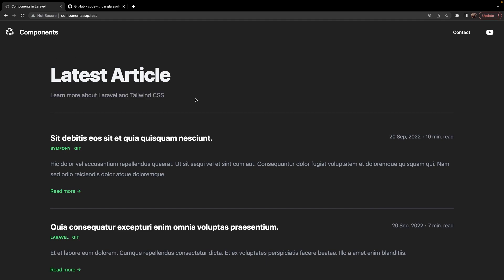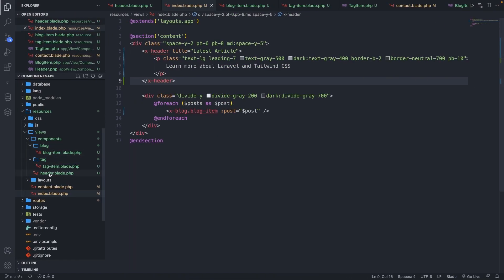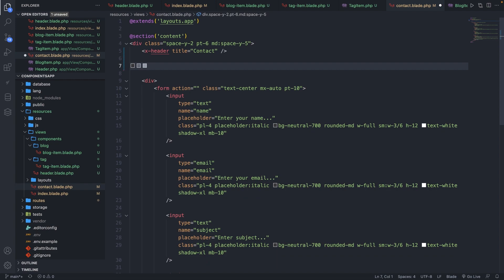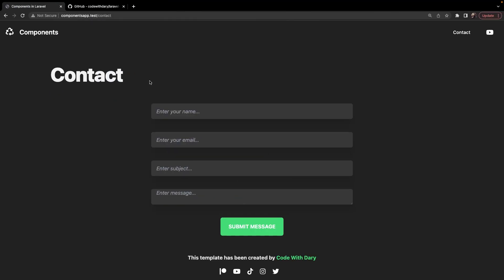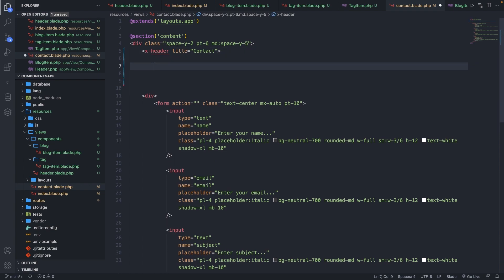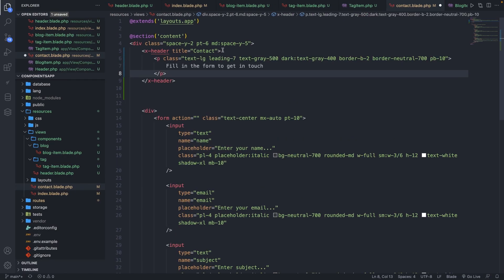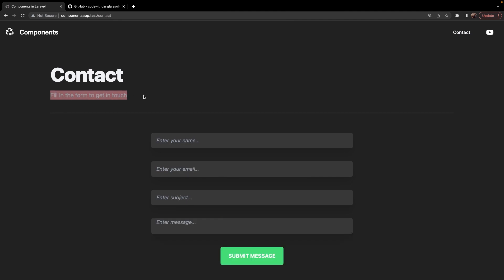If we navigate back to the /contact endpoint, you'll see that our 'fill in the form to get in touch' paragraph is still visible as static content. Let's navigate back to contact.blade.php, copy our paragraph and remove it, save it, navigate back to Google Chrome, and refresh — it's obviously deleted. Even though our paragraph has been deleted, we're not getting an error message. This is because the slot variable is optional — it's up to you whether you want to add it or not. If we paste what we just copied and navigate back and refresh, you'll see 'fill in the form to get in touch' because Blade recognizes that a slot has been added.